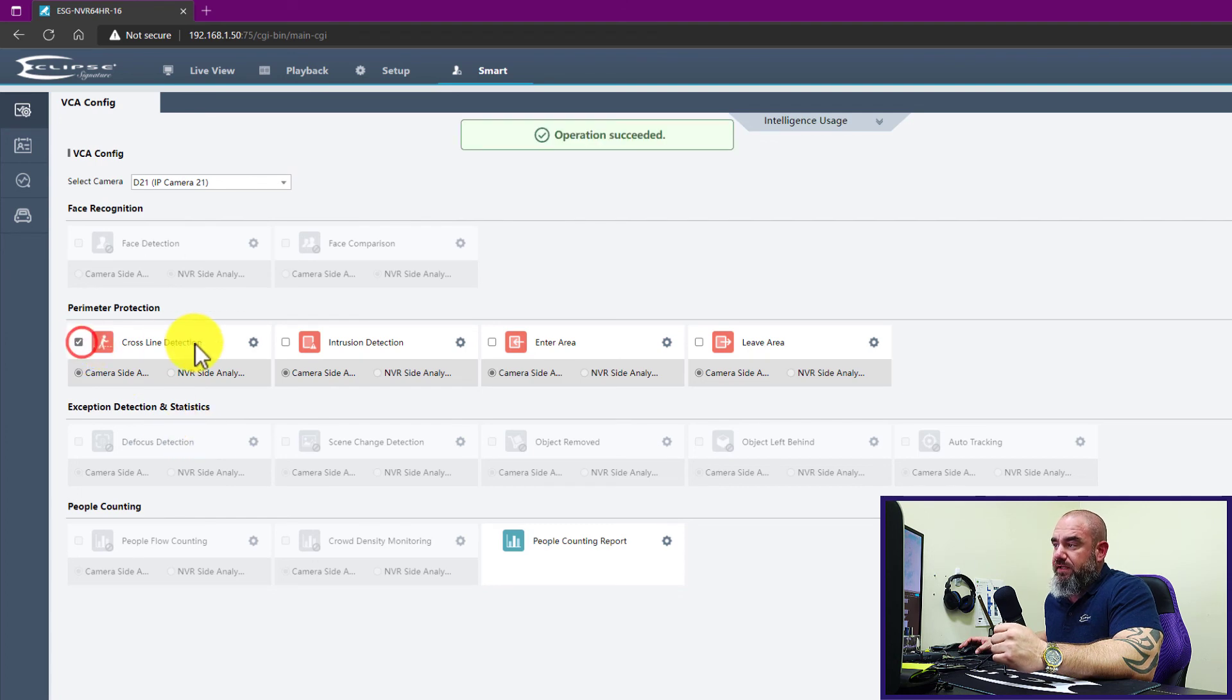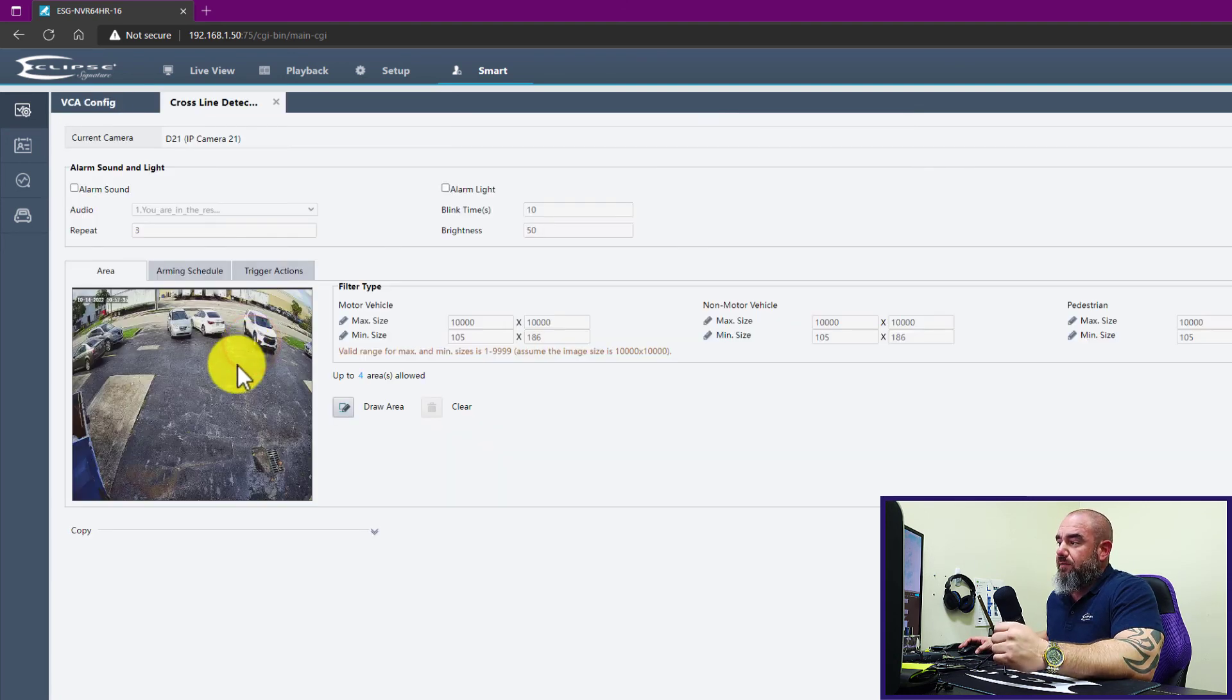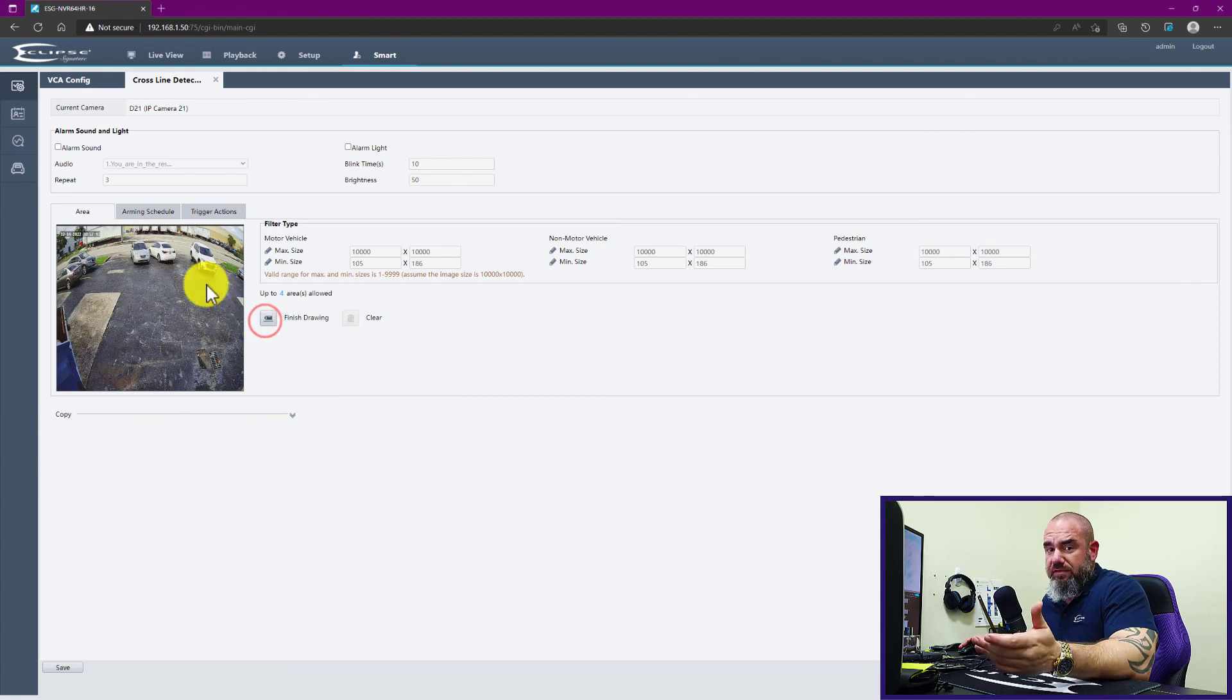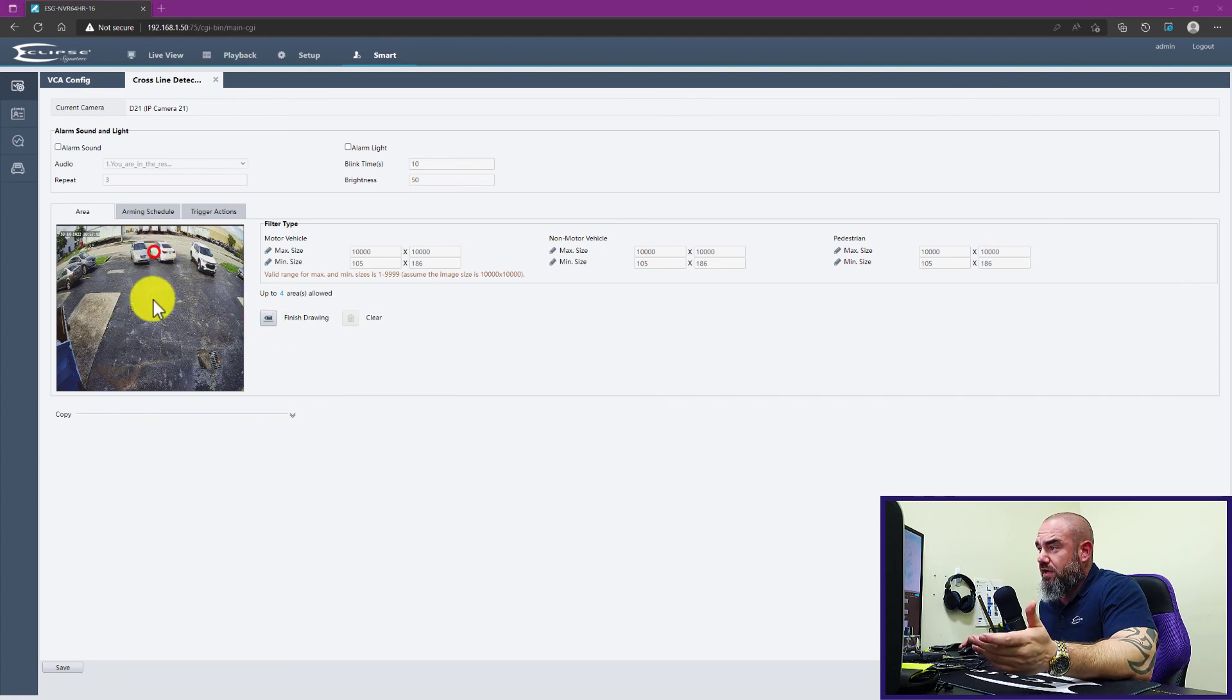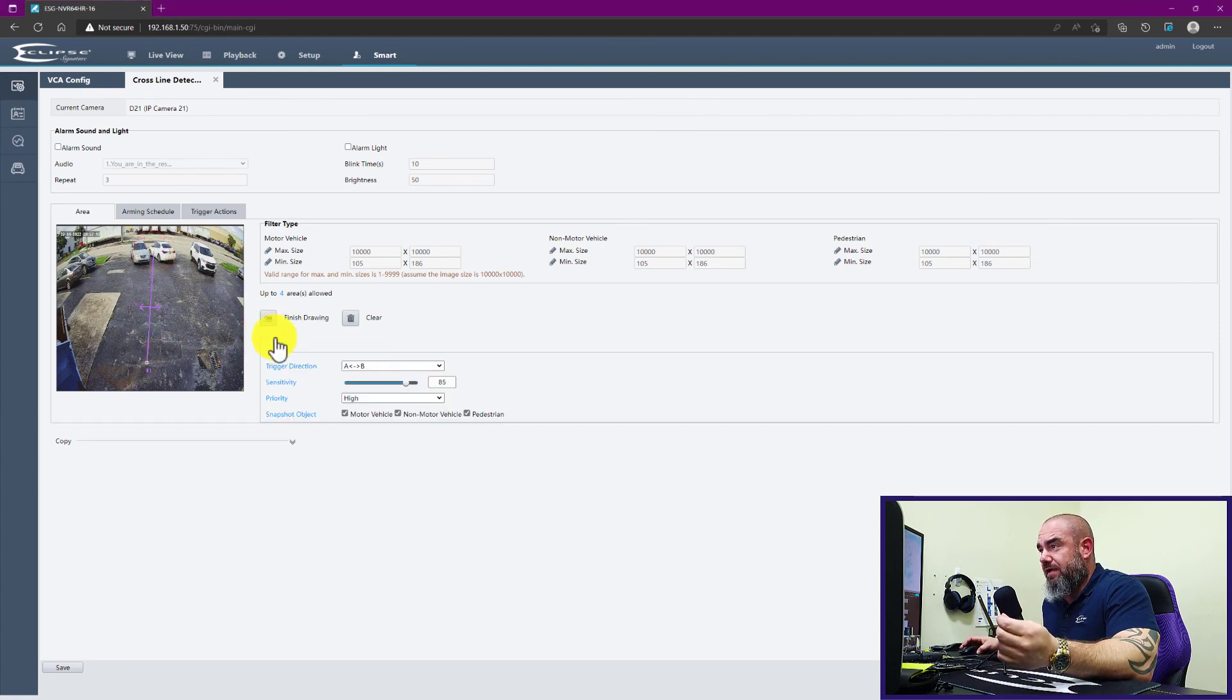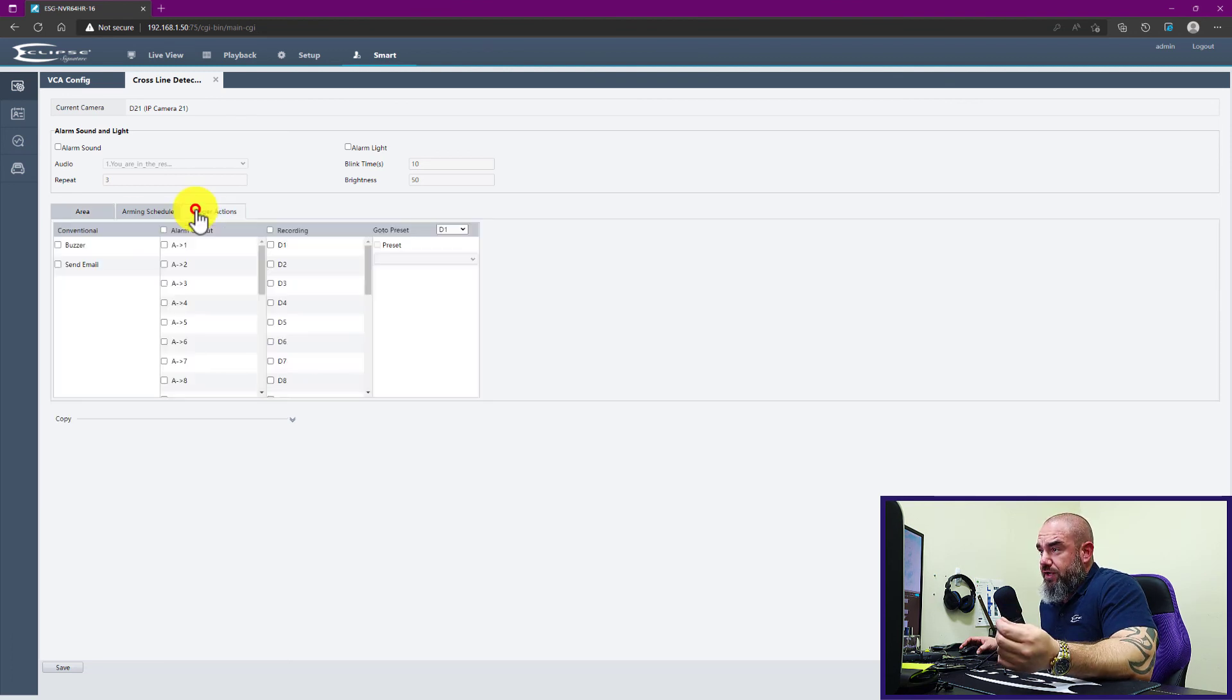Here we have our line crossing. We enable it, we go into the settings, very similar to what we saw in the camera menu. We need to make sure we create a line first. We want to go into trigger actions.